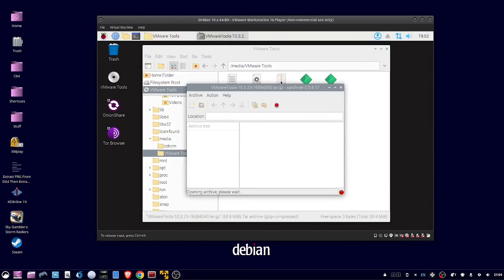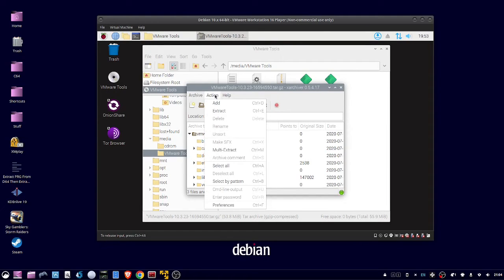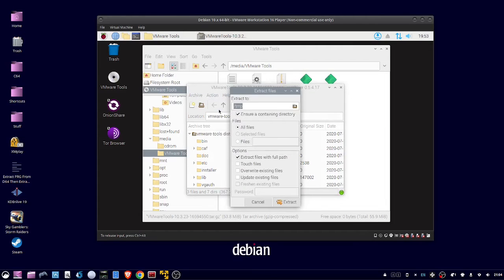Then click Action, Extract, use the slash temp folder, then click Extract.